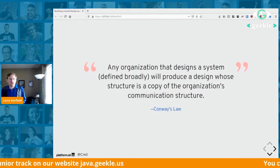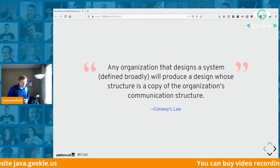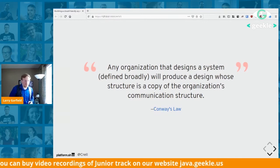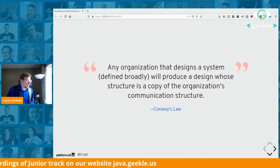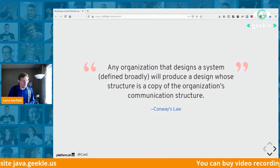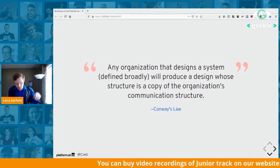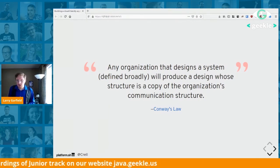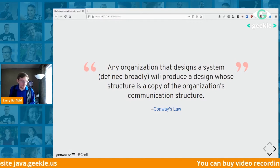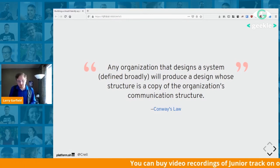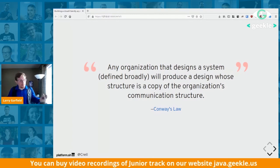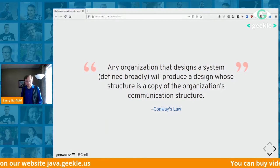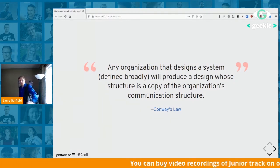Essentially, we're leveraging Conway's Law deliberately. Conway's Law states: any organization that designs a system will produce a design whose structure is a copy of the organization's communication structure. If you've worked on consulting websites, every department wants their name on the homepage menu — not because it makes sense for users, but because they're a department. Microservice architecture deliberately leverages that pattern.